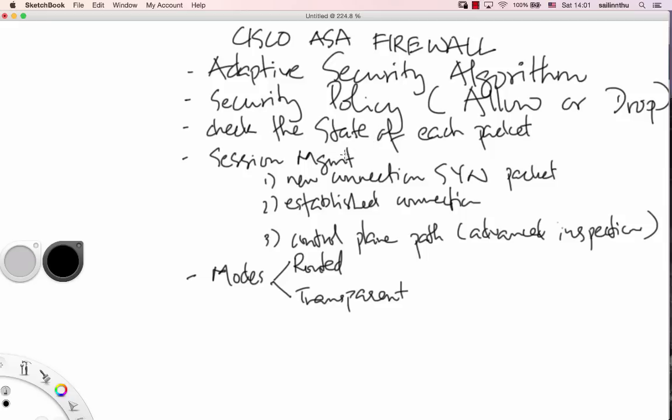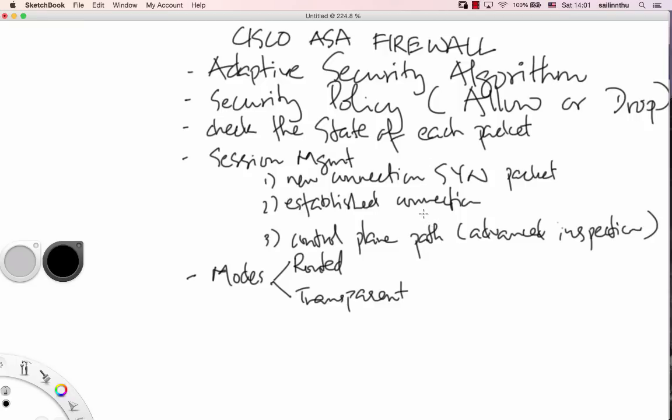The ASA has session management. Traffic goes through and establishes connections. It checks for new connections with SYN packets and established connections. There's also control plane defense and inspection.